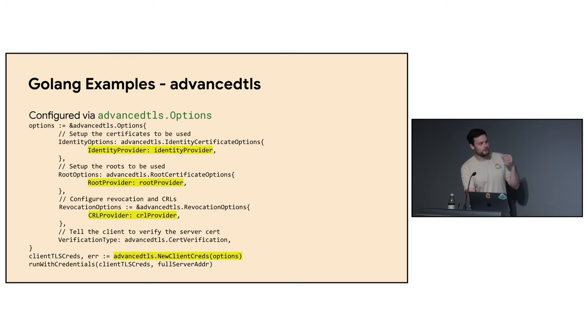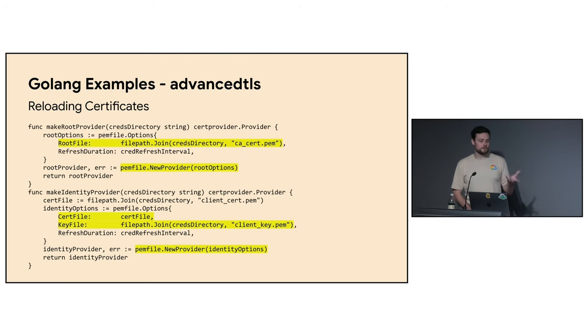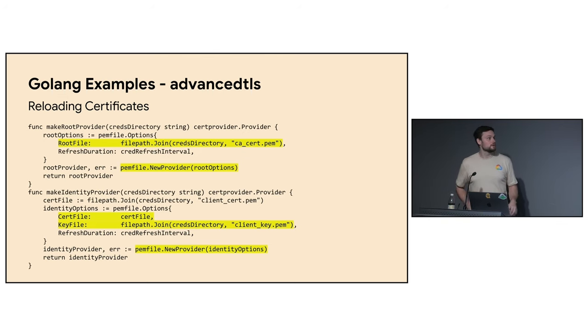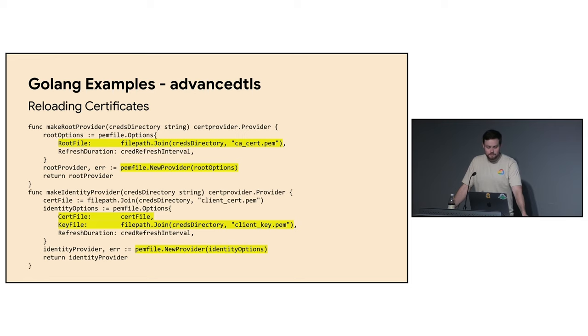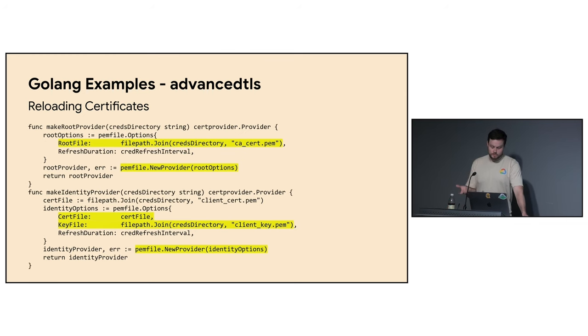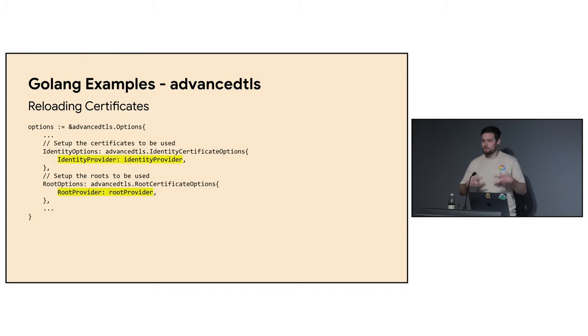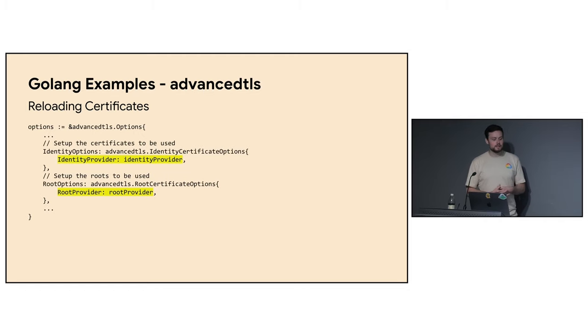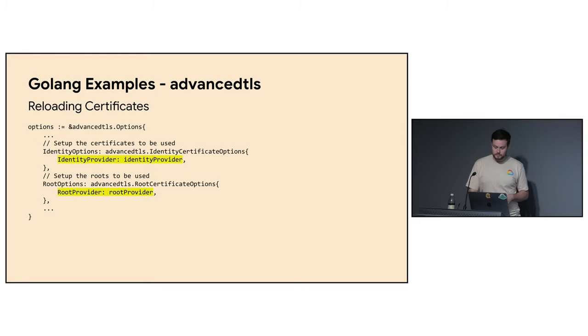So stepping into how you make each of these, for example, this would be how you make a provider to reload certificates, keys, root certificates. And while there's a lot of boilerplate with the options here, the key things highlighted are just here's the path to a file and how frequently I would like to refresh. So you just do this. You can create these providers. And then again, in the upper level options, this is where you put them. And then every handshake that you're doing will be using these providers. So if you're rotating certificates, it'll periodically refresh these so that you're not having to restart servers, not having to restart clients.